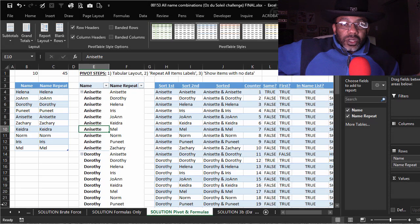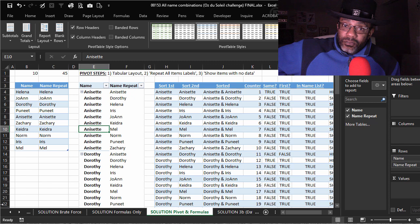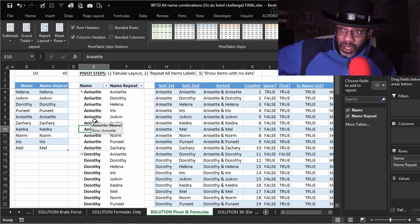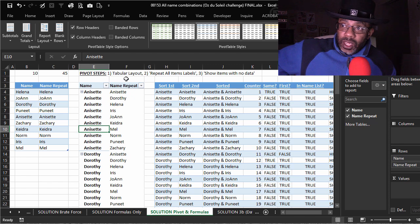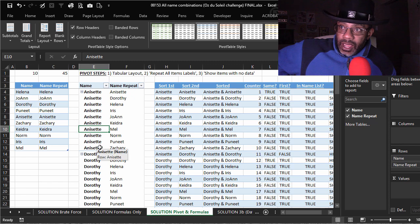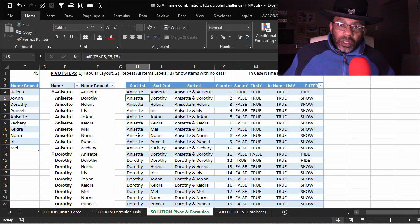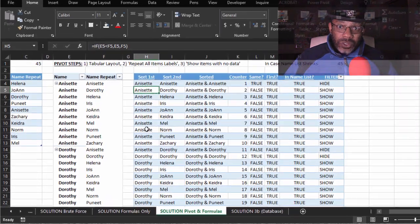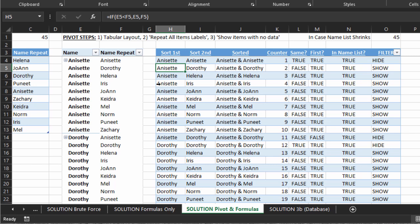Here is a solution that Kevin doesn't like, but I like — it's my favorite of the ones he created. We start with a table of the names and the names repeated. Then he makes a pivot table, formats it with a tabular layout, repeats all items in the labels, and shows items with no data. Now we have every name matched up with every name. Then Kevin goes through a series of helper columns that put the names in order and make it easier to write formulas to have Excel pull out the irrelevant pairs.